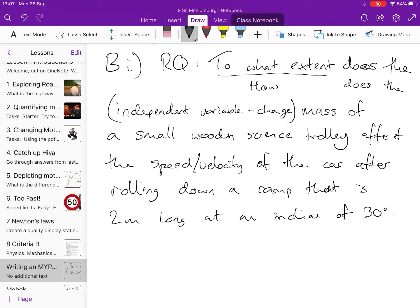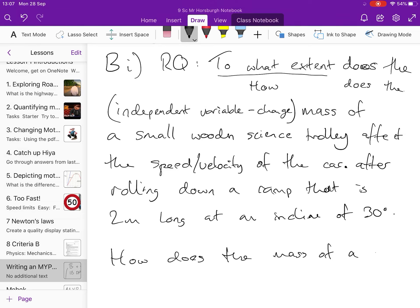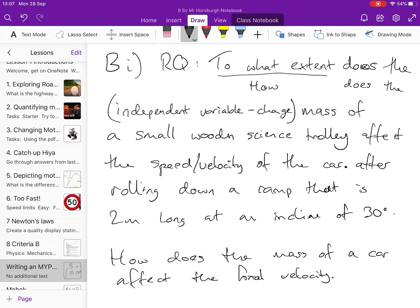So, you could end your sentence here. You could say, real simple, how does the mass of a car affect the final velocity? You could say that, but that's not clear what we're talking about. What car are we talking about? Affect the final velocity, final after what's happened?